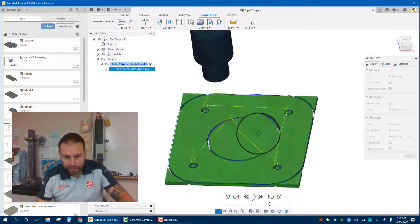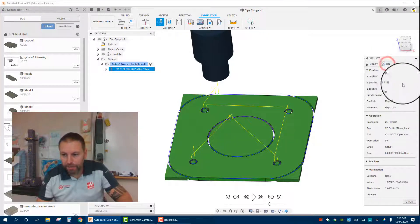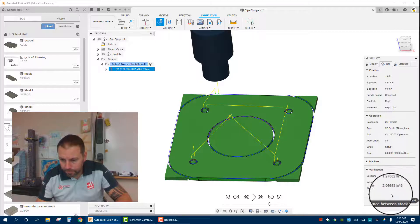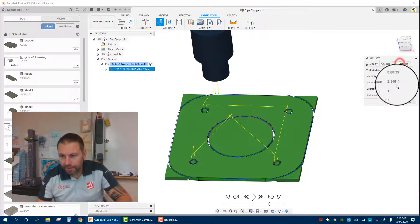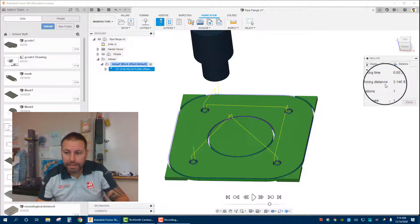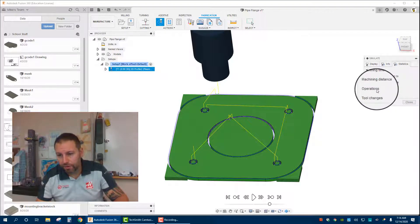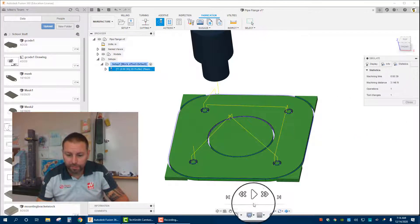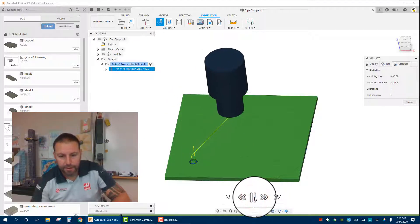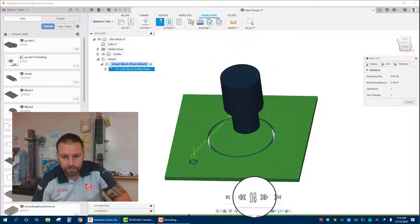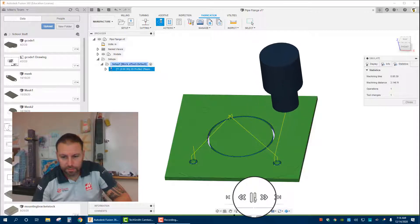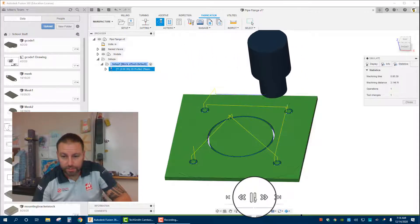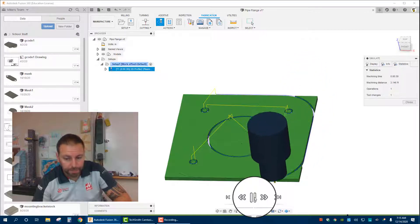Any sort of info that you need as far as the positions, any rapiding, and then stats, basically the machining time it would take and the distance that it is going through, number of operations and tool changes, all that's there in that menu. There it is again. Take a quick look at it. If it looks good there, most likely it'll be okay on the machine.